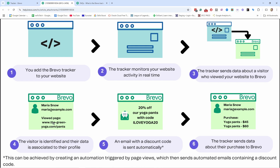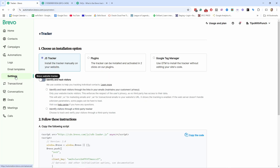For example, if somebody visits a specific page like 'greenyoga.com/pants,' you can send them a discount code specifically for yoga pants because they just viewed them. Whatever people do on your product page or course page, you can send targeted emails based on that. Not many email marketing providers can do this, so it's a really powerful feature. Once they purchase using that discount code, you can even see that purchase in Brevo.